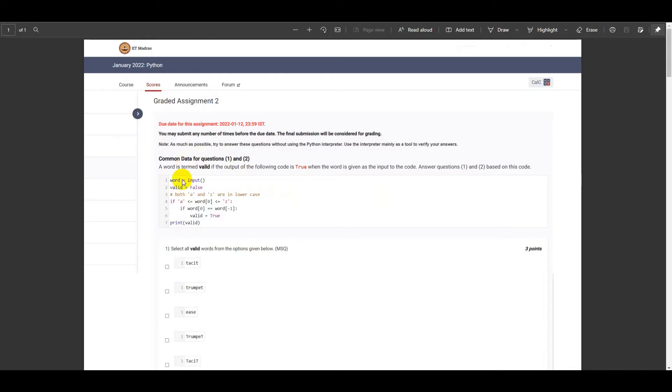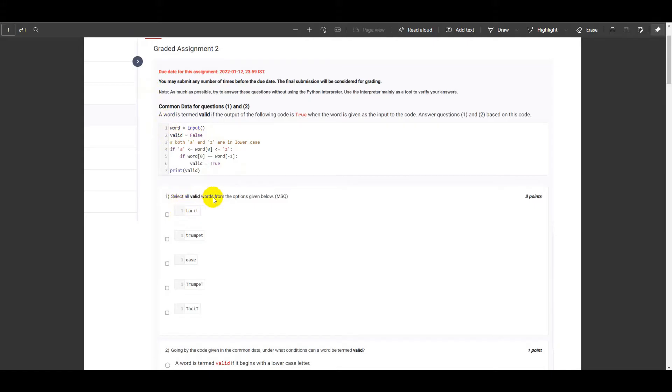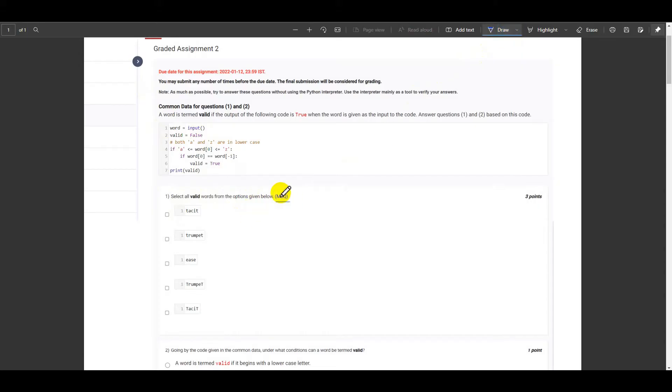The first question of the assignment is we are given a common data for both questions 1 and 2, and the common data is this Python code. The first question is select all valid words from the options given below. As we see, this is a multiple select question. So we need to select all the options which satisfy the condition.